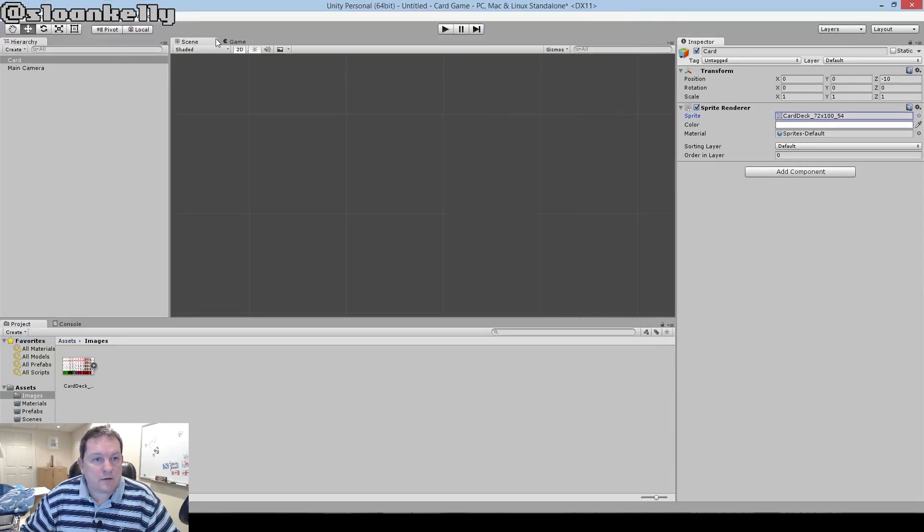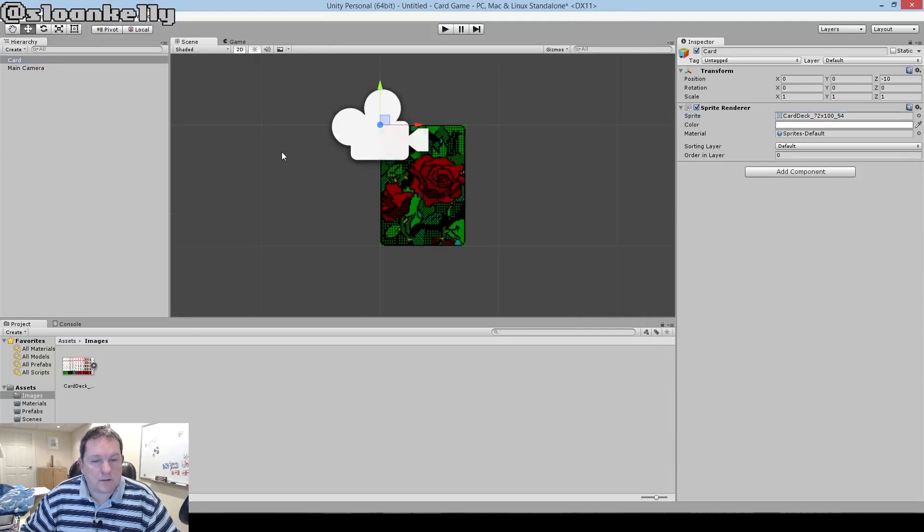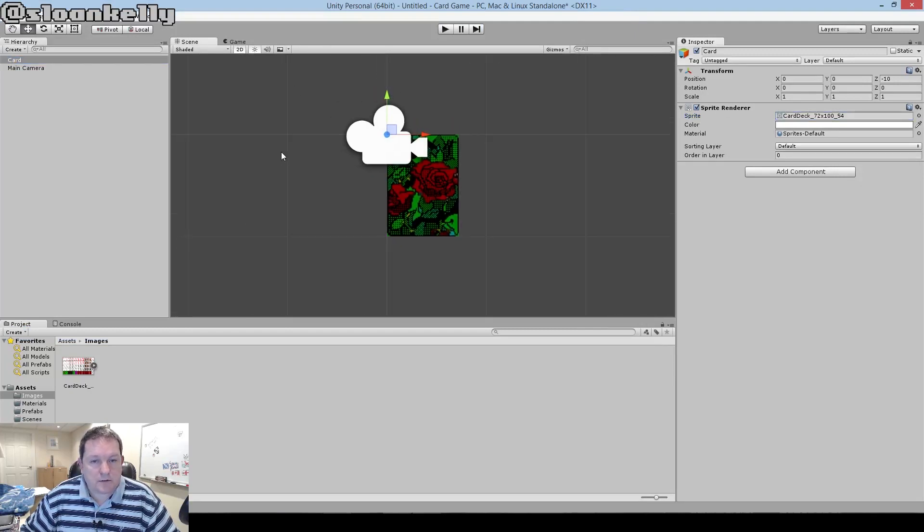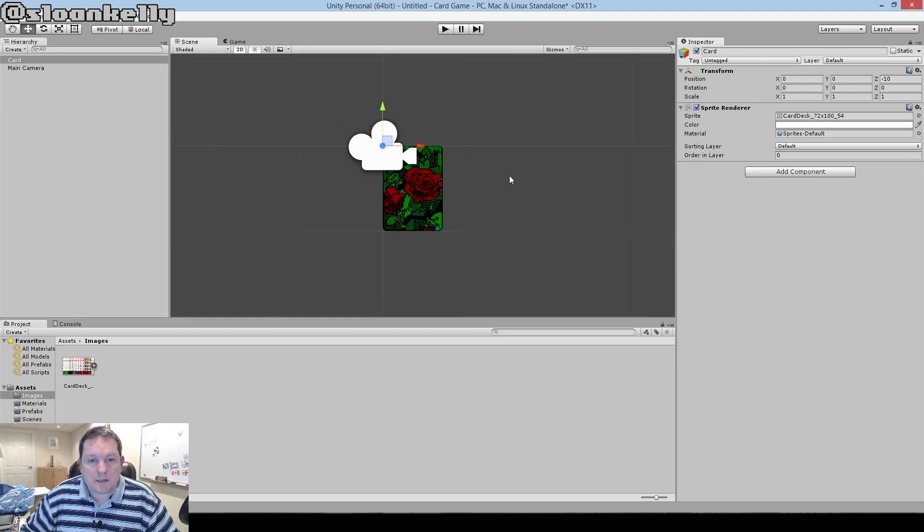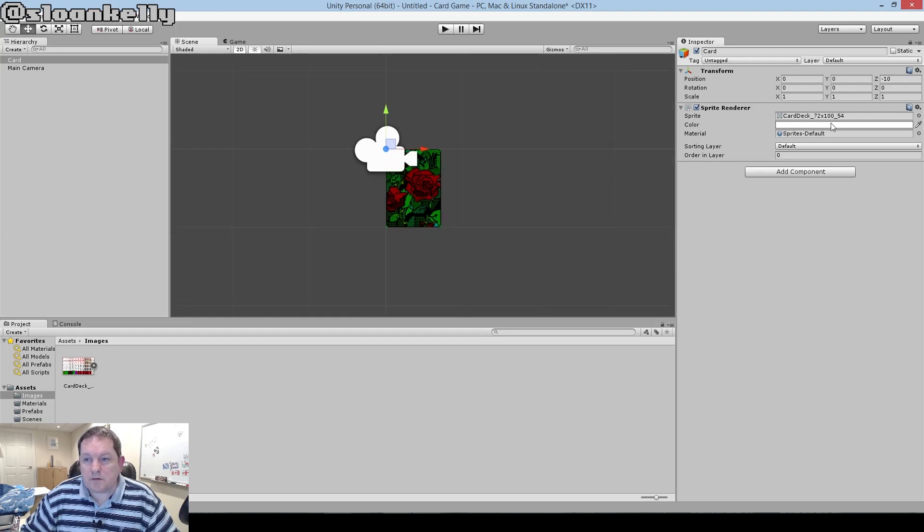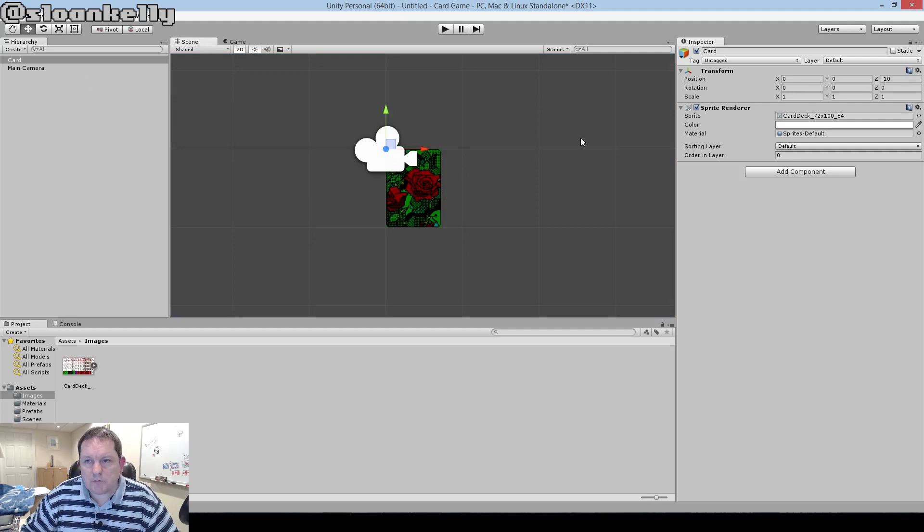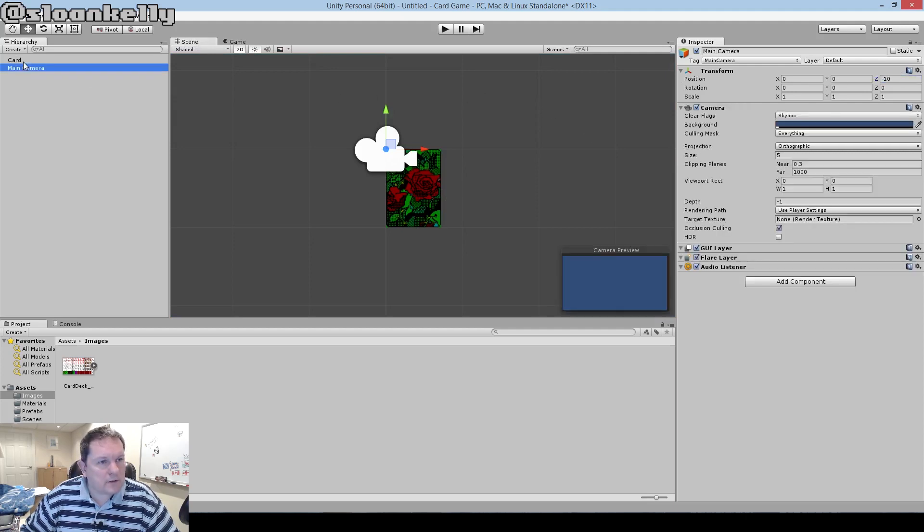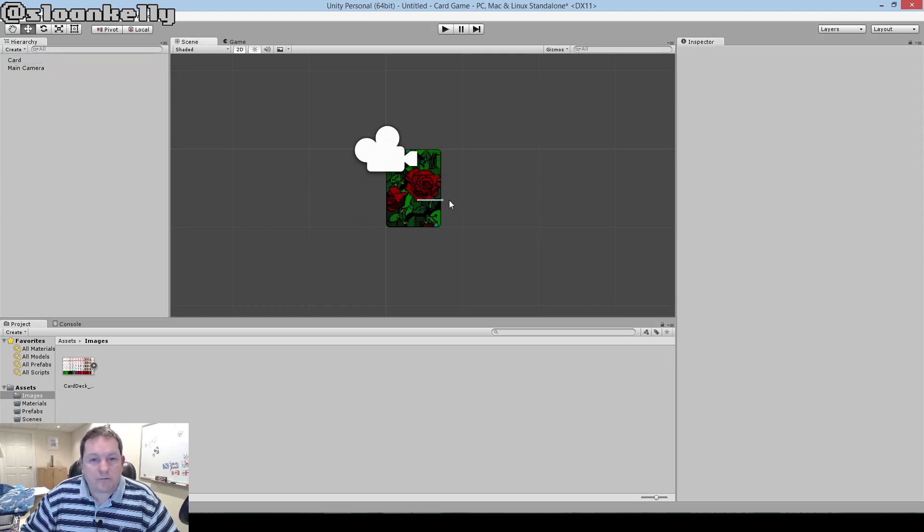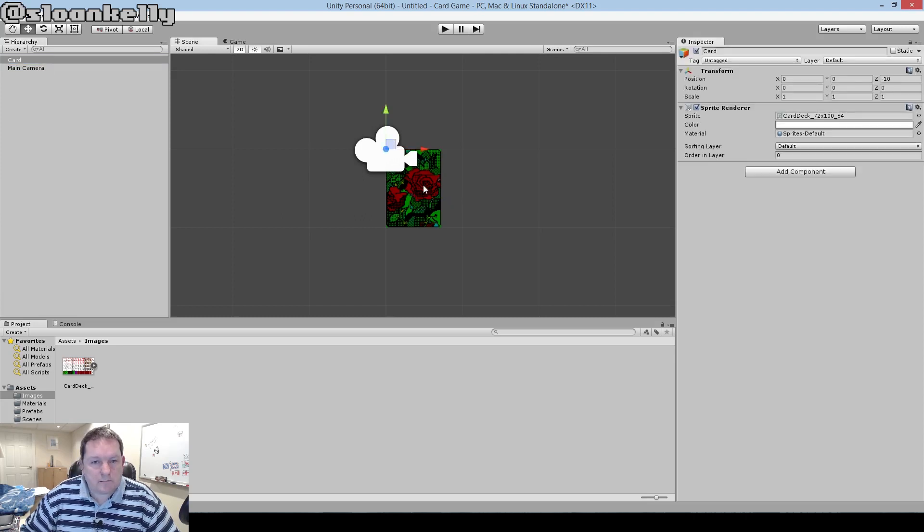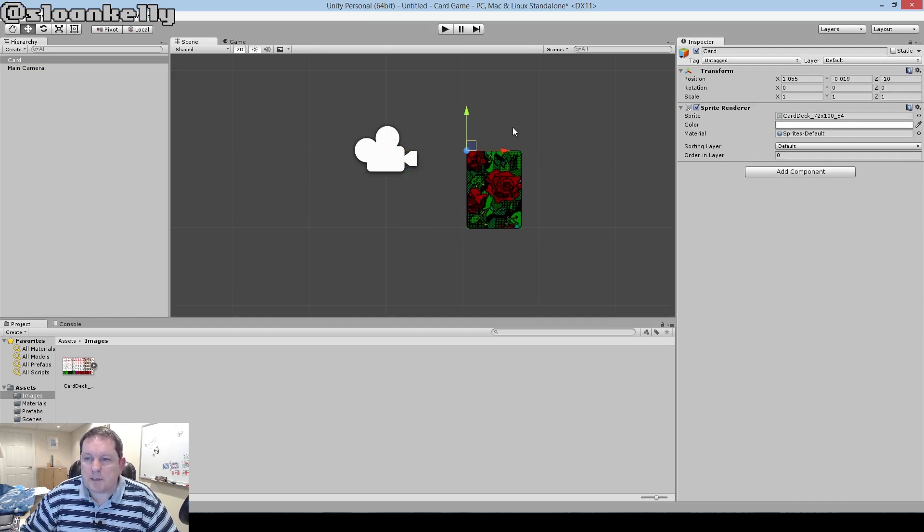Now our card, if I zoom in on it, is now shown on our view. Actually, it's way, way in the middle of nowhere, for some reason. I don't know why it's way in the middle of nowhere, but never mind. We don't really need it to be there now.